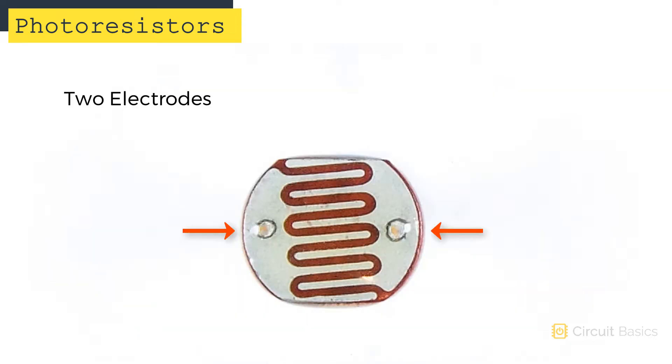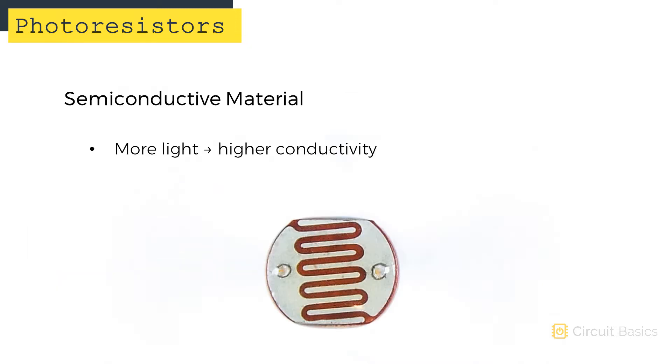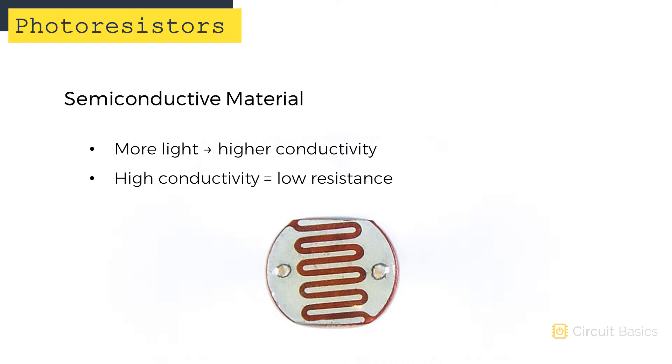Photoresistors have two separate electrodes on the sensing element. The squiggly red line is actually a layer of semi-conductive material between the two electrodes. It increases in conductivity when more light hits it. And when conductivity increases, resistance decreases. So the resistance of the photoresistor decreases with increasing light intensity, and vice versa.